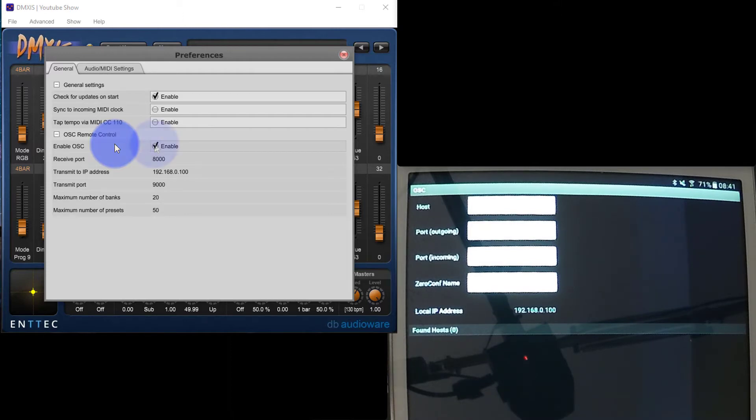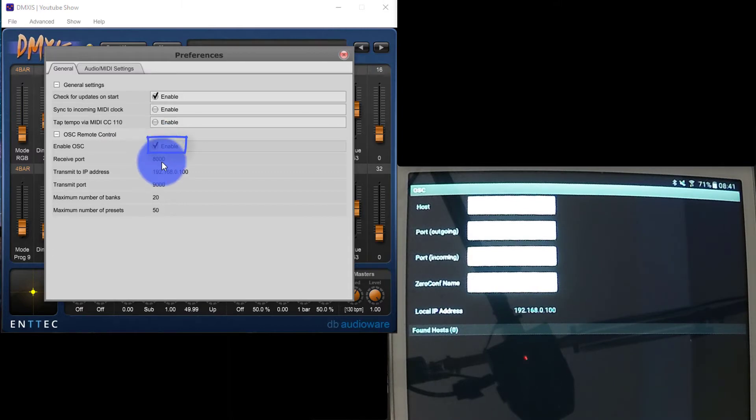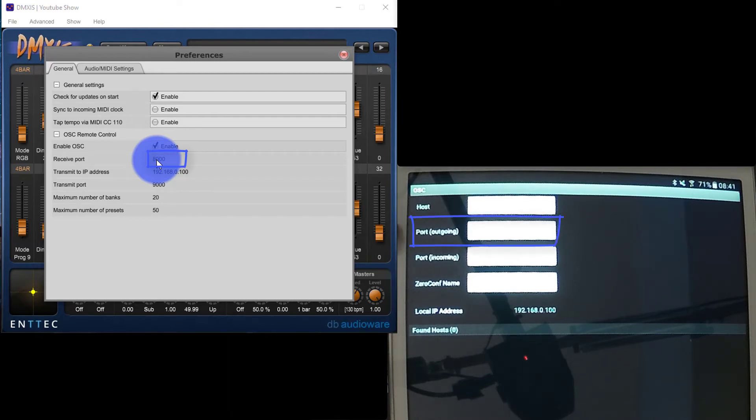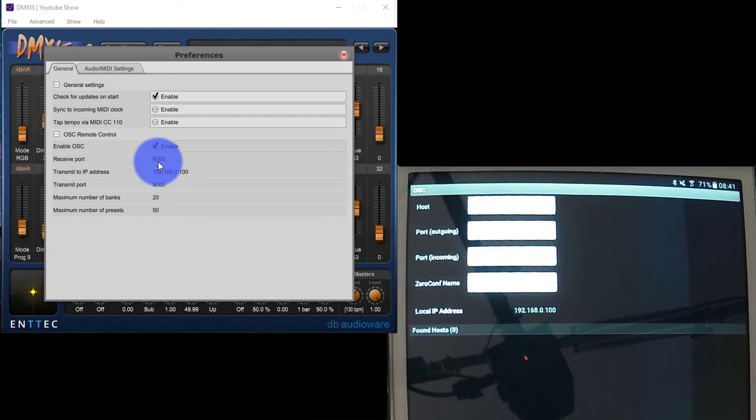On the computer side, we've got the ability to enable OSC. We want to do that. We've got the receive port, and we'll set that to be the same number as the outgoing port on our tablet, so that our tablet pushes out and it comes back in on the computer at 8000.